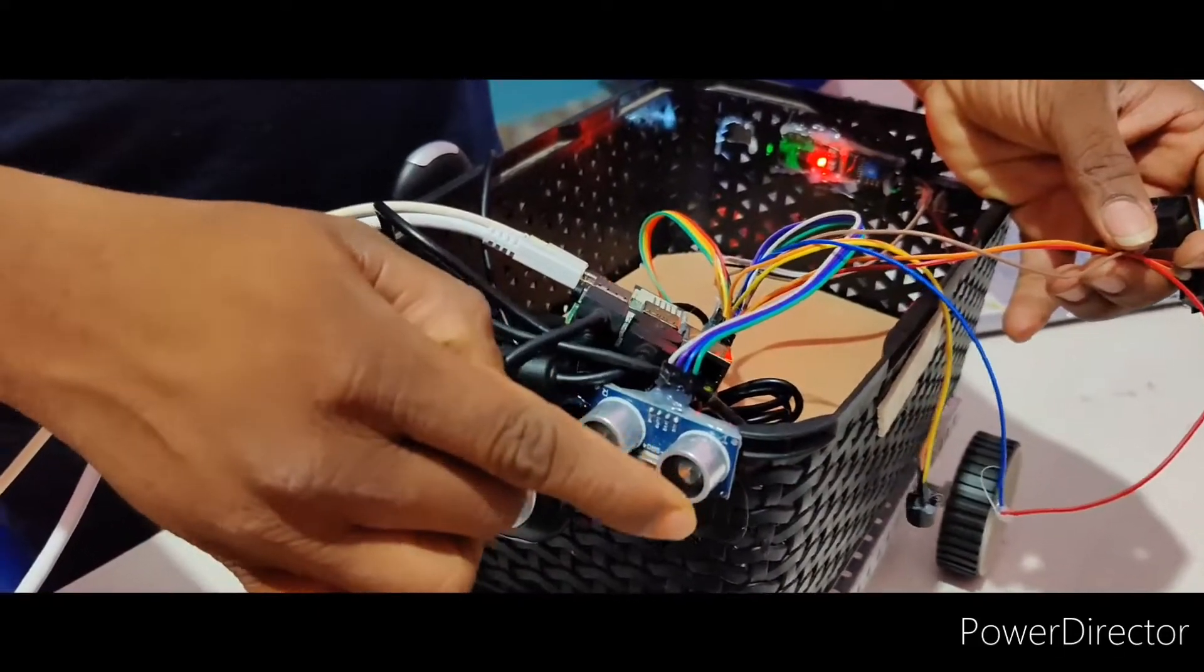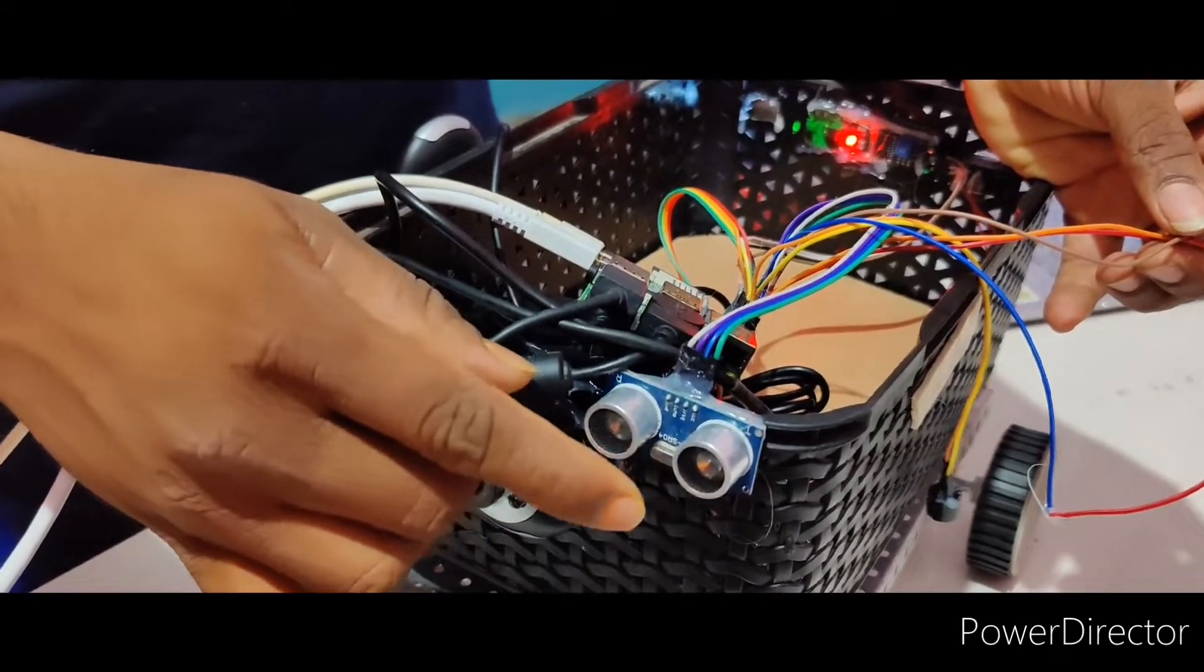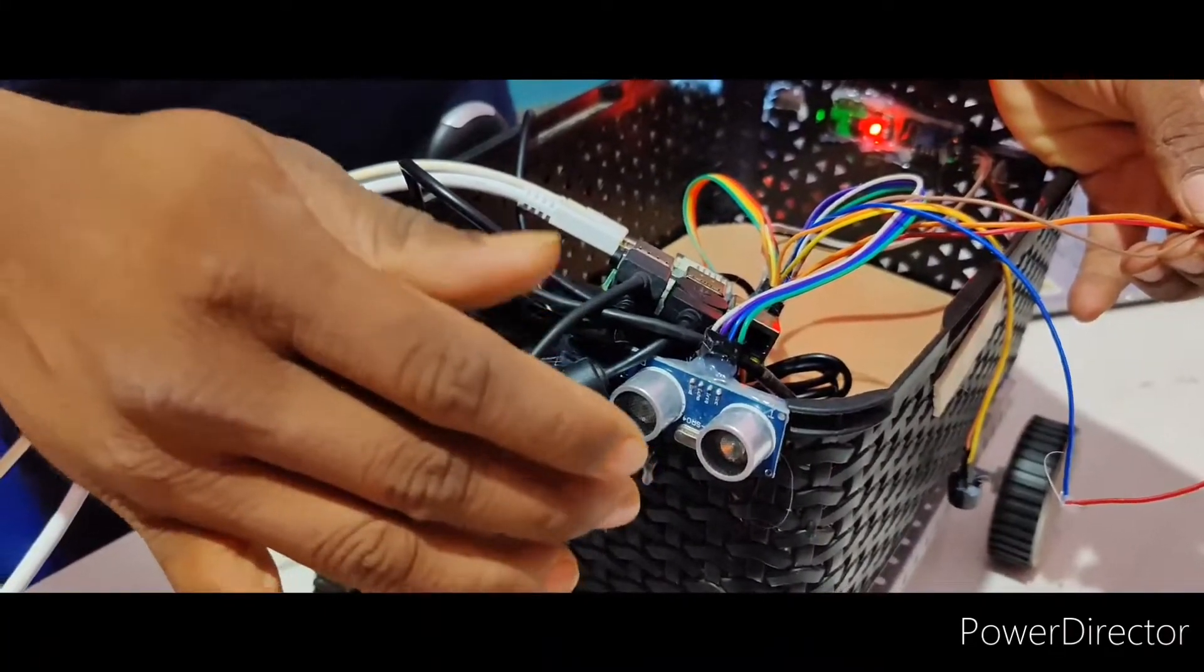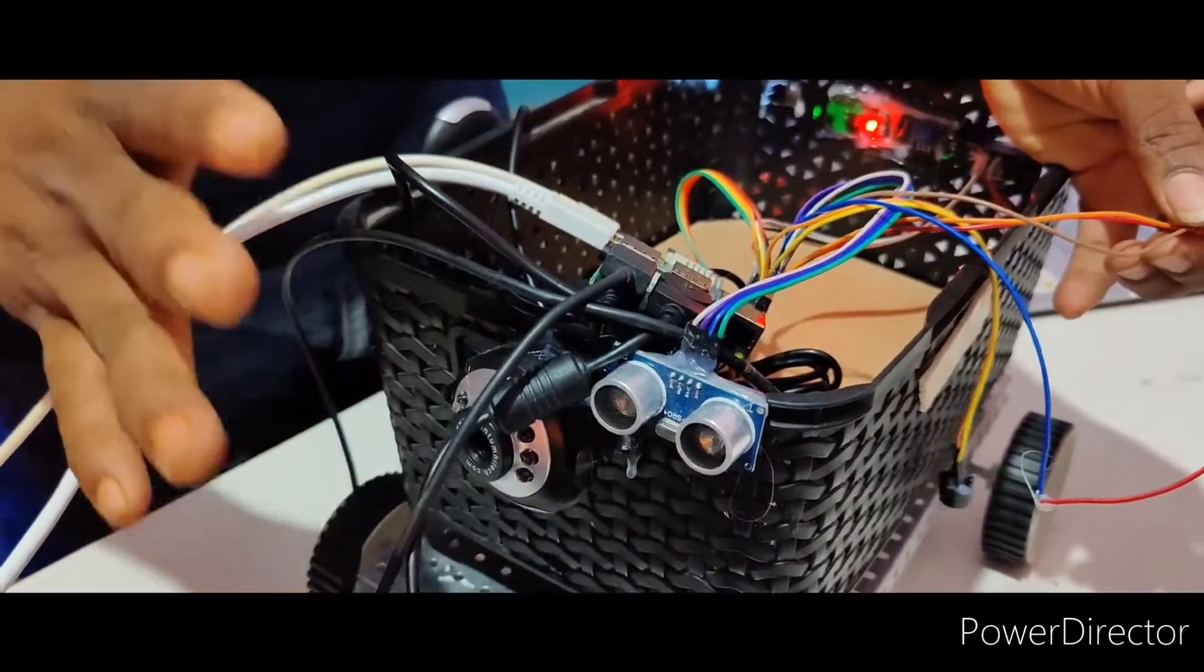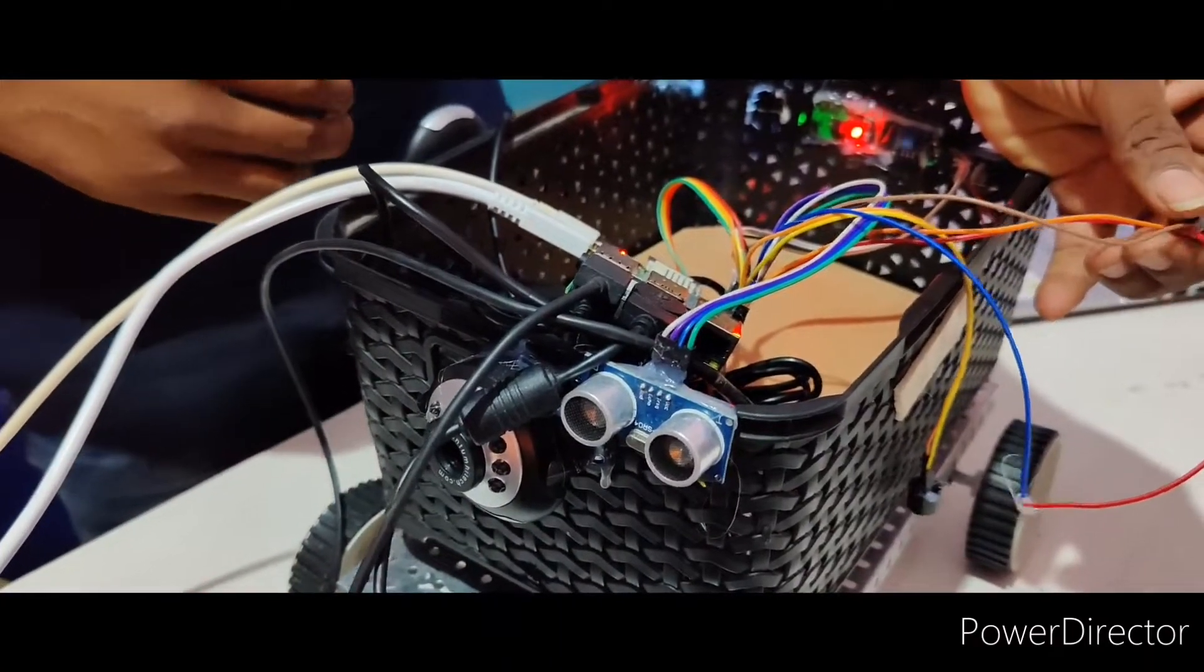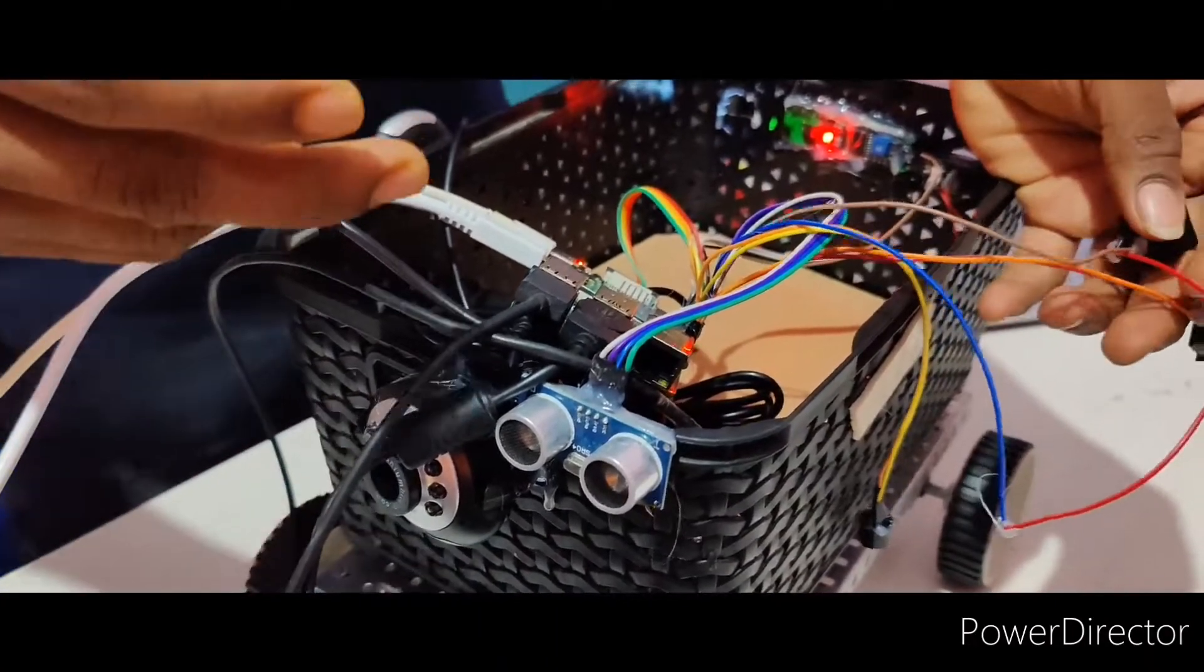This ultrasonic sensor is used so if any other object is there, it will be stopped and the buzzer will be closed.